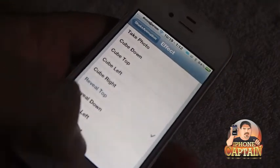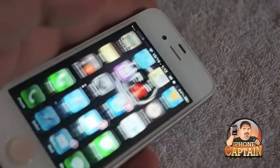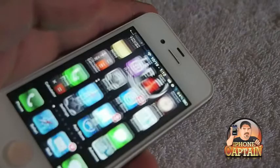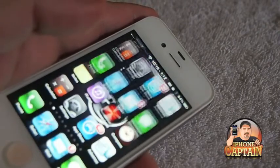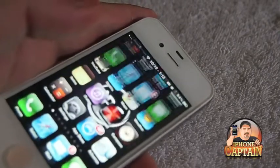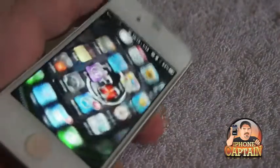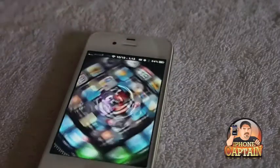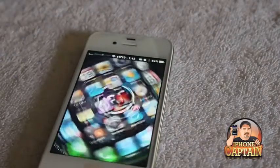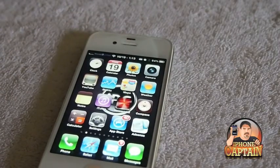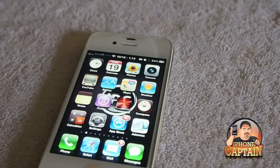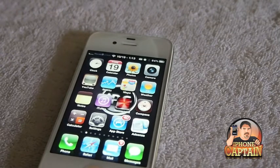We can change the effect down here — cube, left, right, reveal, top. Let's see what that one's about. You see it just flips up to the top. There's also rotate. So there you go guys, you see what it does. Check it out if you want to add a little fun animation to your device. Don't forget if you're not a subscriber, hit that subscribe button before you leave and keep coming back.